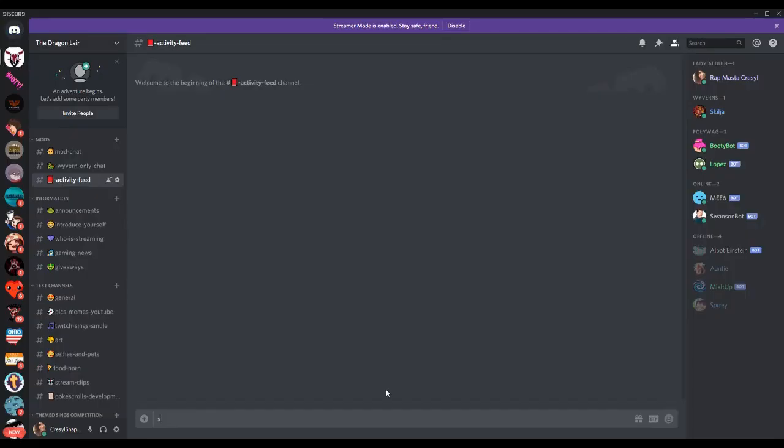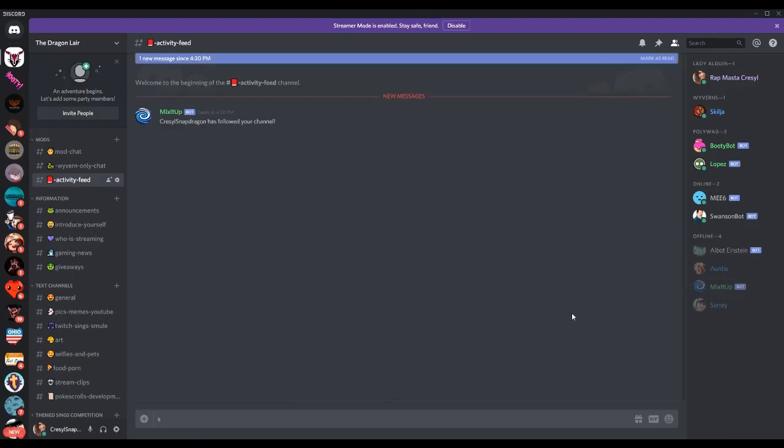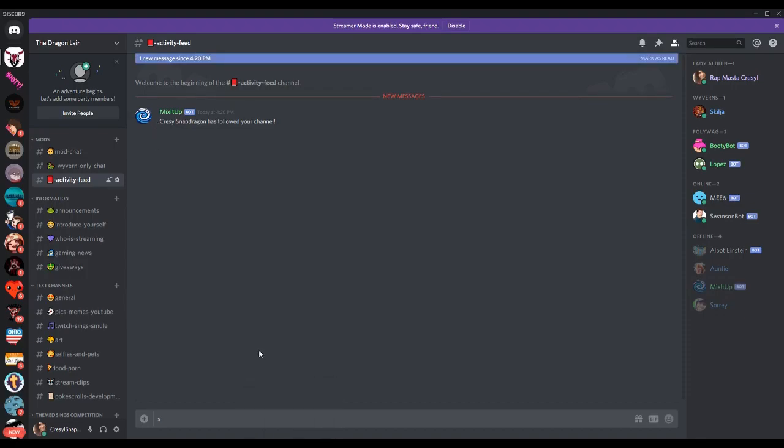So here's the designated channel I've created in my Discord server, and if we test the alert, here it is. Kressel Snapdragon has followed your channel, and you can hear the sound for the alert as well.